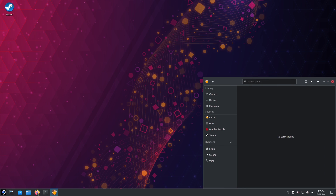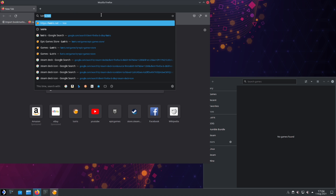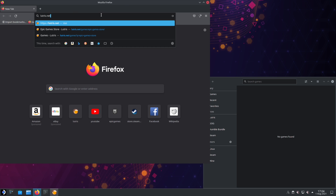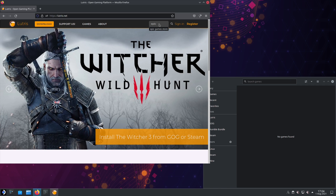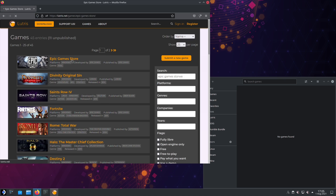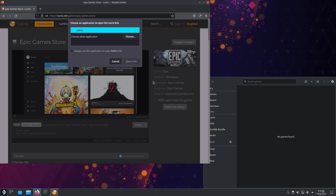Then open a web browser. You want to go to Lutris.net. You'll want to search for the Epic Games Store and click on it.